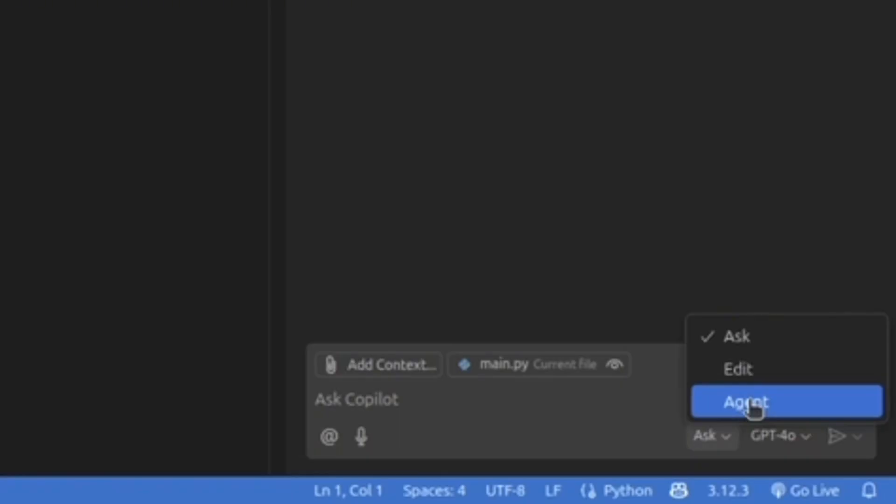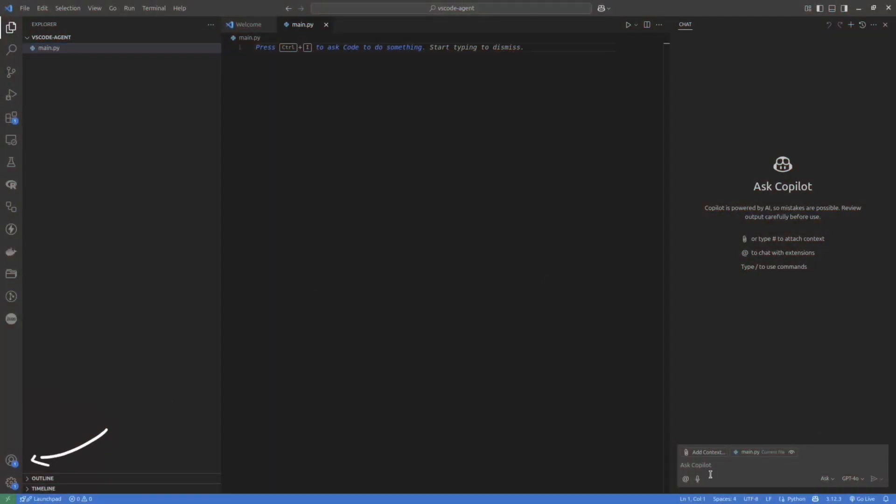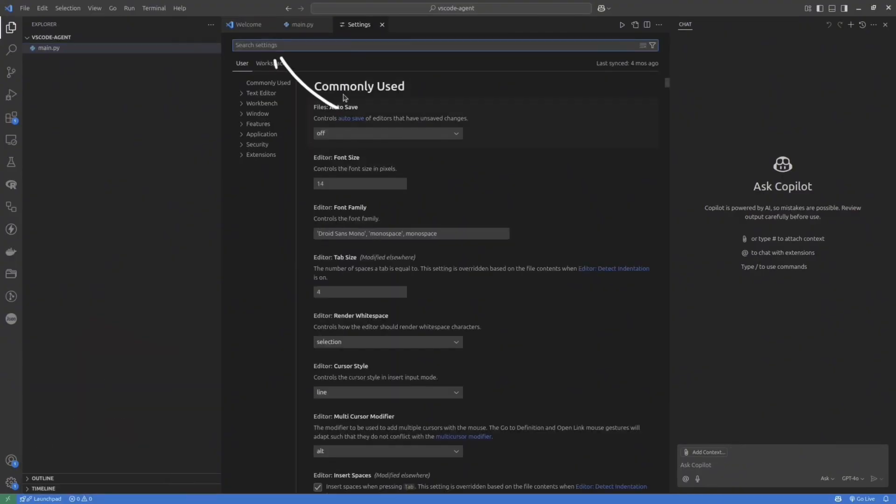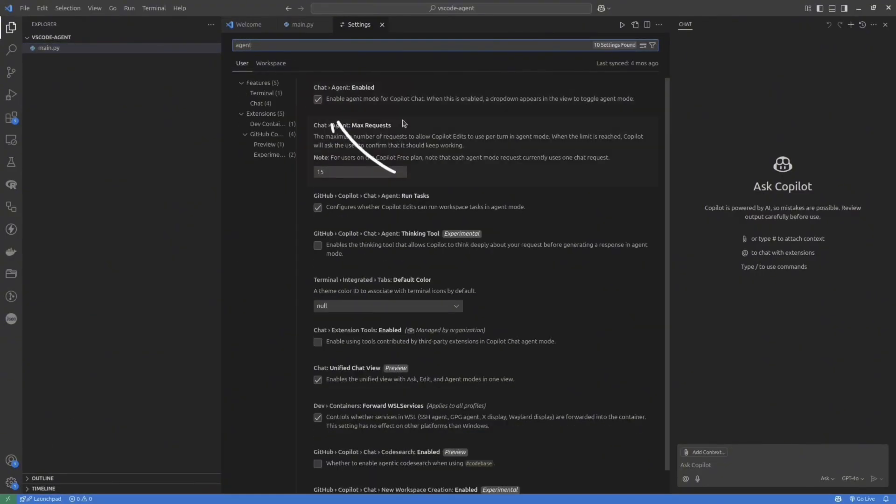If you don't see Agent in your list, you need to turn it on. Go to the Settings, search for Agent, and then turn on this checkbox. And then, after that, it will be available in that menu.